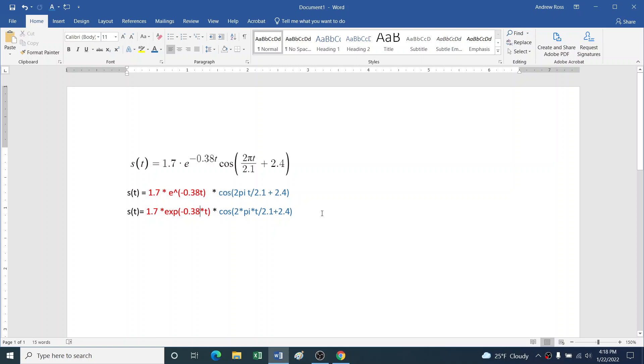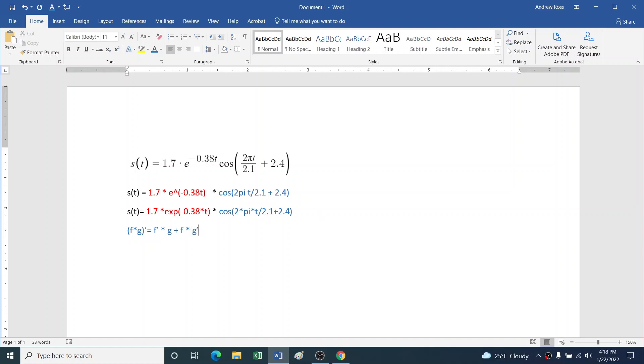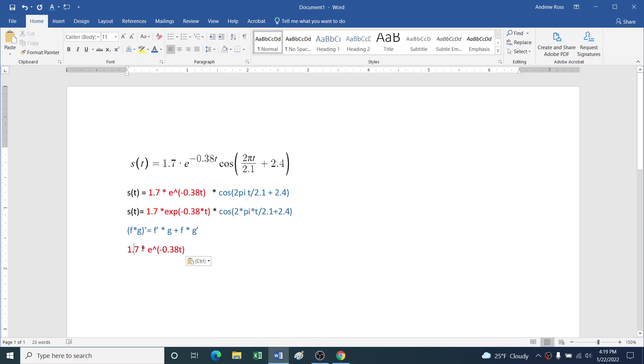So we know we're going to use the product rule here. And let's remind ourselves of the product rule: (fg)' = f'g + fg'. So we know we're going to need f' and g'. So let's write down what is f and what is g. I'm going to be doing this in a really explicit manner. And in a later video, we'll do it in a more streamlined manner.